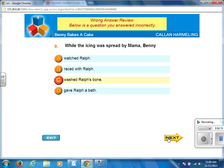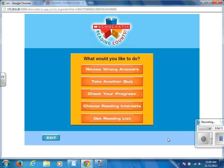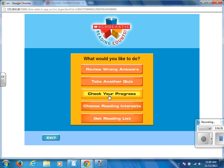SRC will not allow you to take the quiz again for 24 hours. It expects you to go back and review the book before trying again, so you would need to retake the quiz at this time tomorrow. You can also take a different quiz in the meantime.